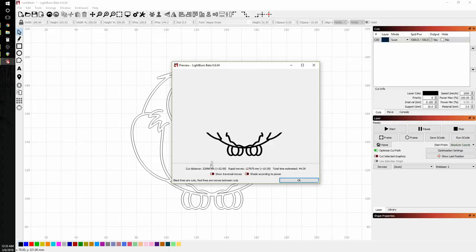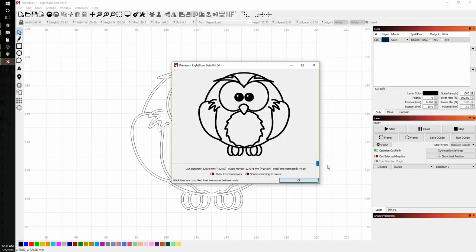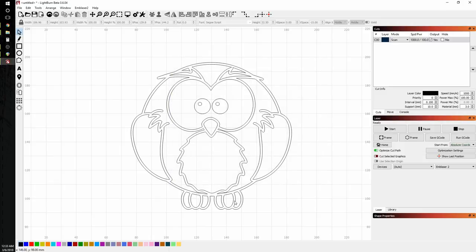So in my scan settings, I have it set to scan from the bottom up. And we'll go over that in a later video. It also gives me a time estimate based on my power and speed settings. Which is pretty nice. So click OK.